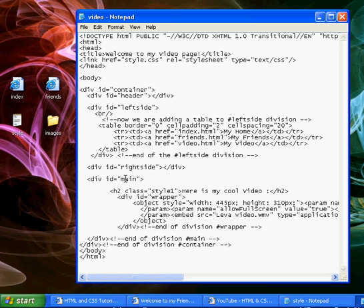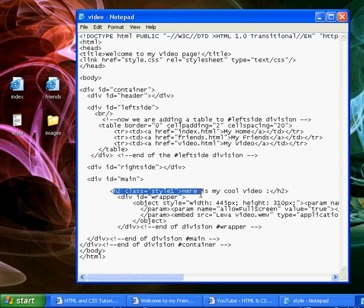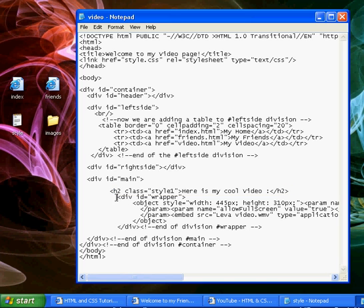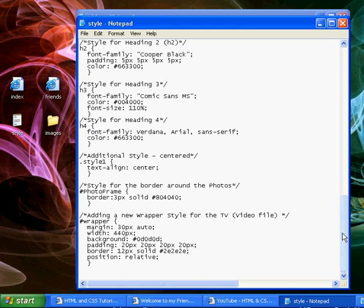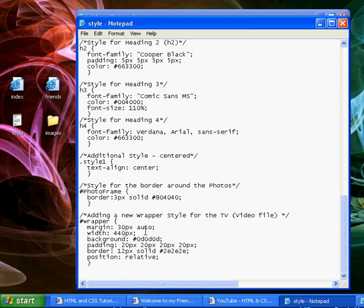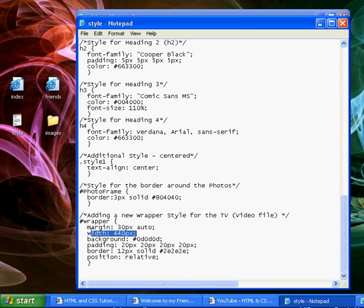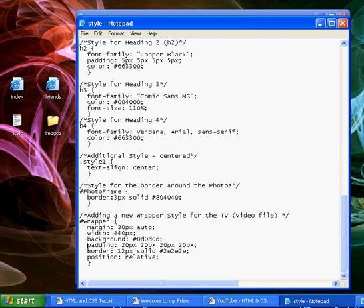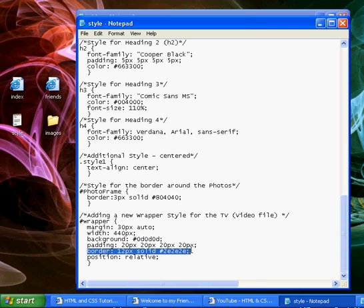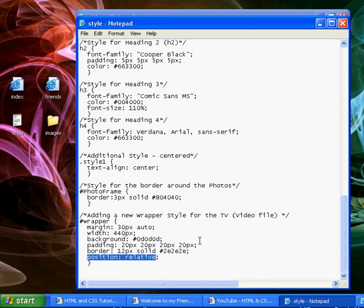Now down here in our main section, we've got a heading. Then we've created this new division ID equals wrapper. Let's take a quick look at that in the style. Similar to our photos, we wanted to add a little bit of presentation around the outside of our video file. So we created this wrapper ID. It has a margin of 30 pixels, a particular width, background color, some padding, a border around it, and its position is relative.